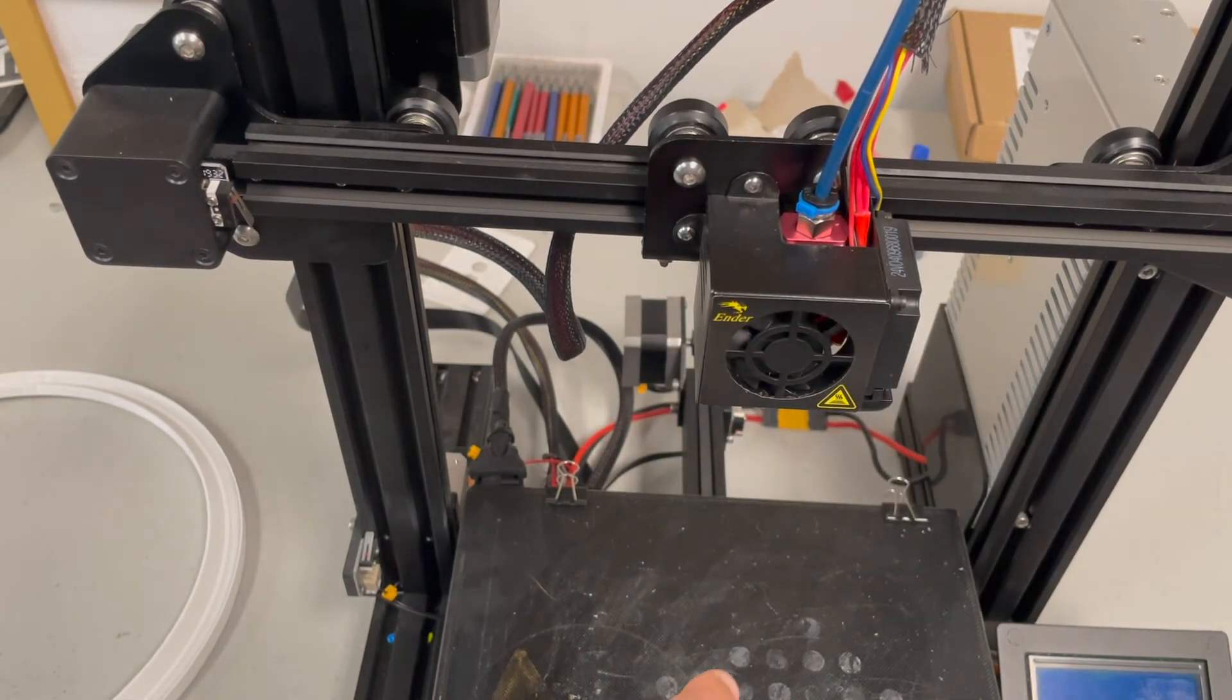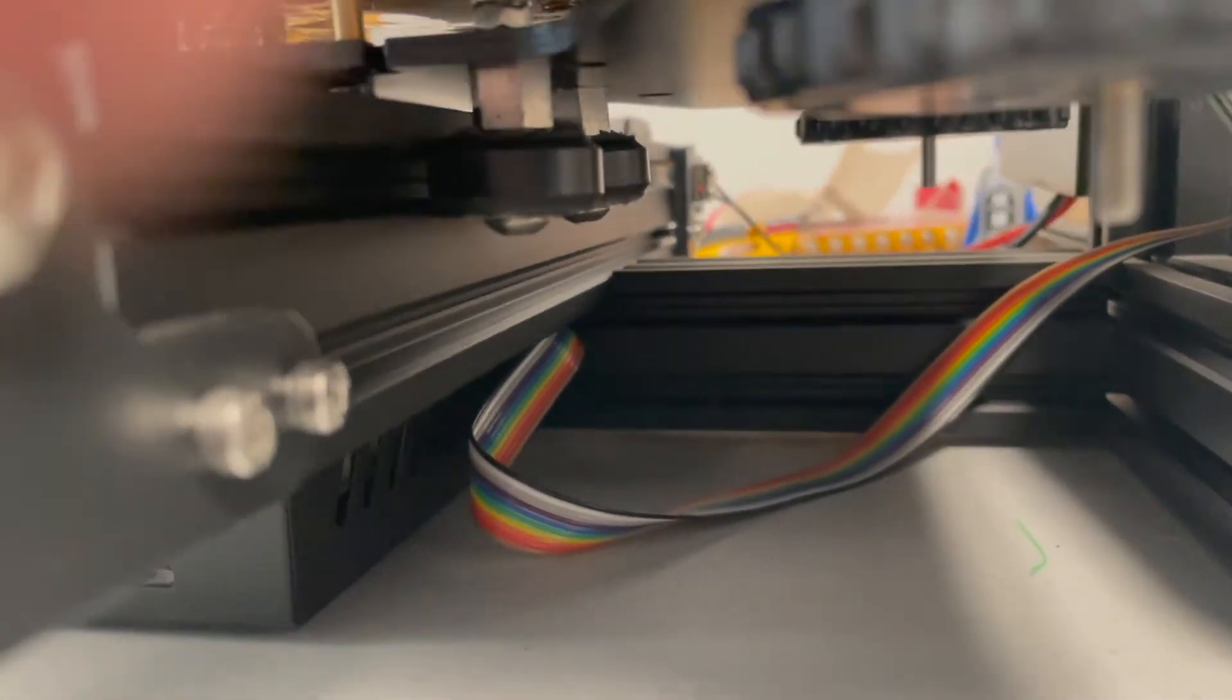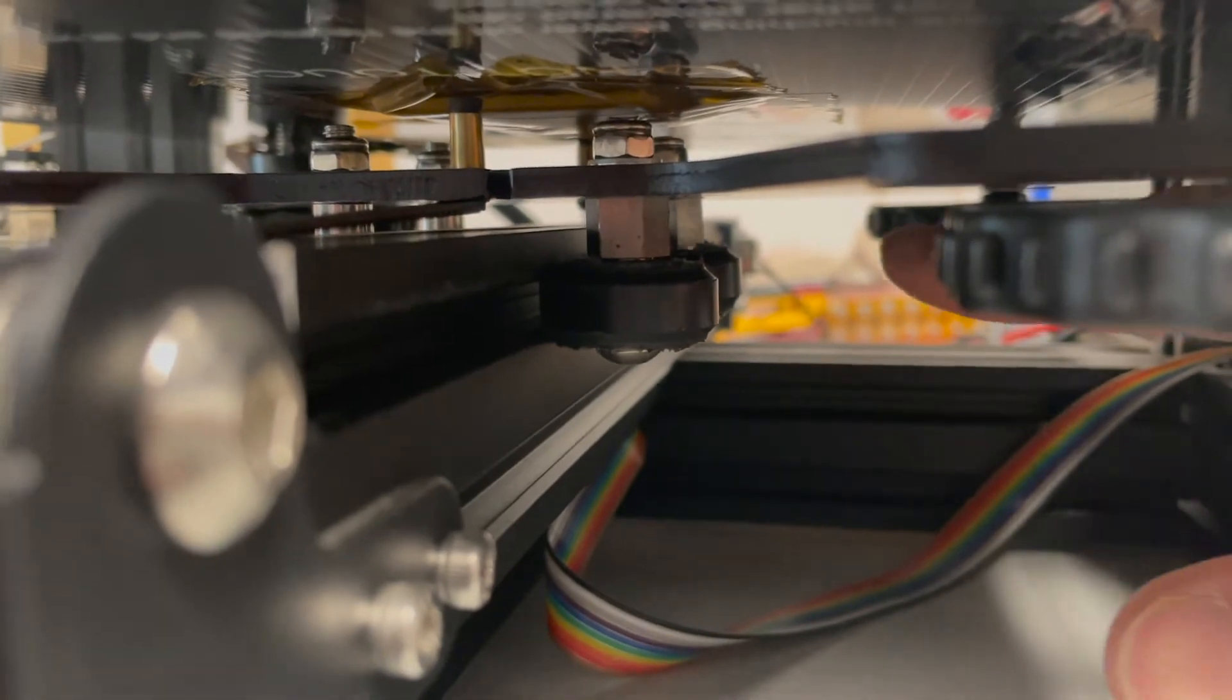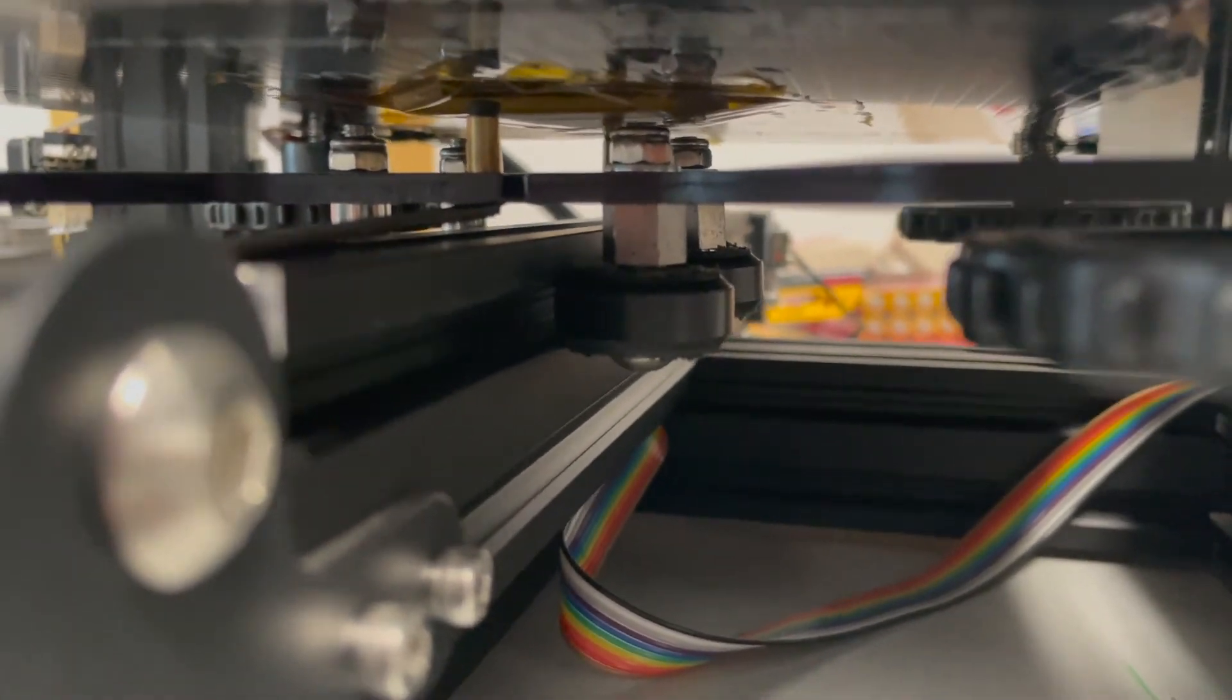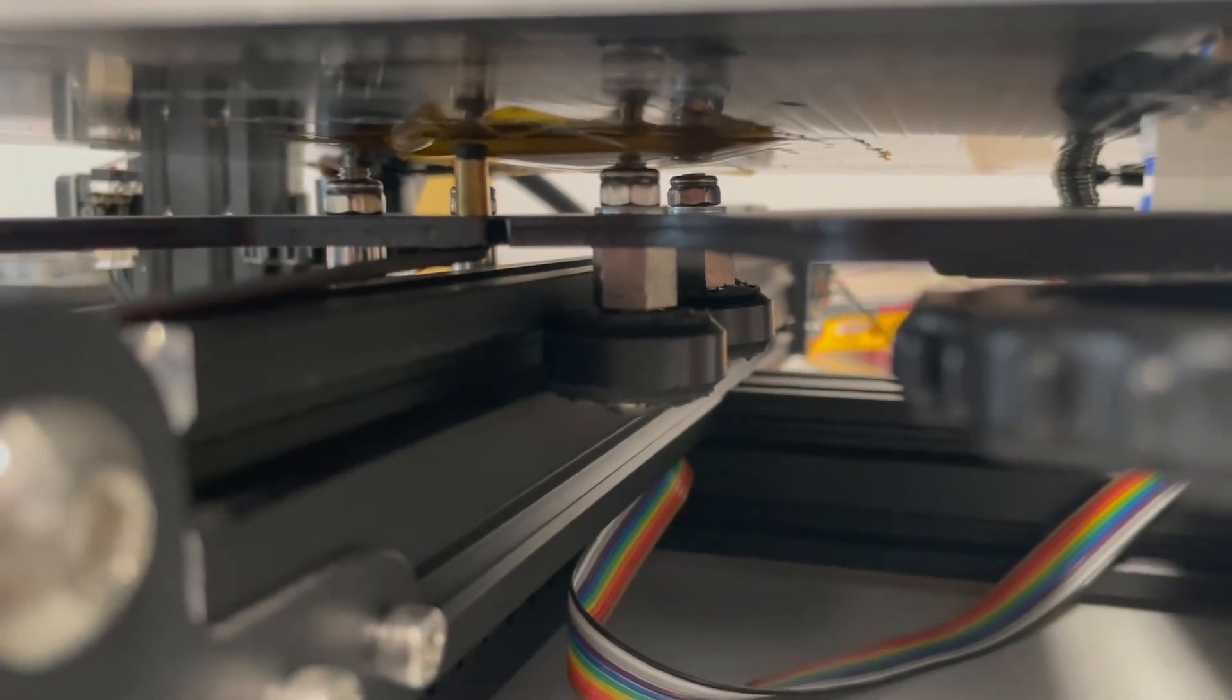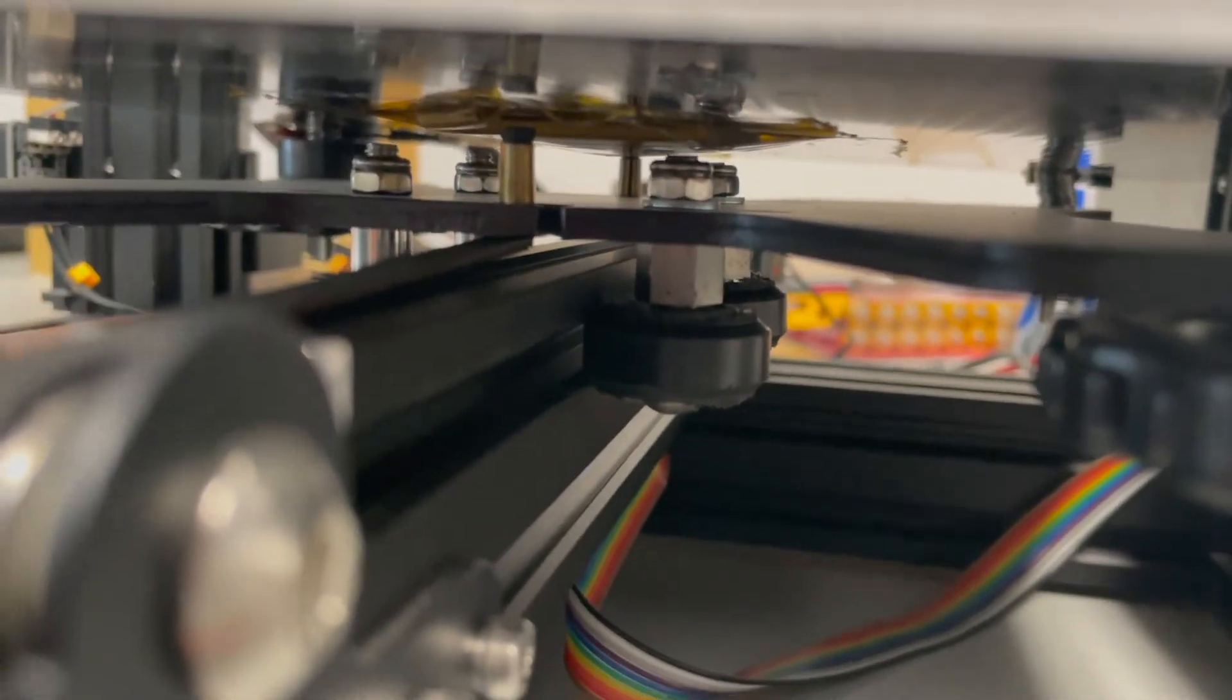This also goes for the bed. So as you can see here, there are two eccentric nuts right here. And if your bed is wobbling, just like the extruder was or the hot end, then you just tighten those nuts and your bed will be all set.